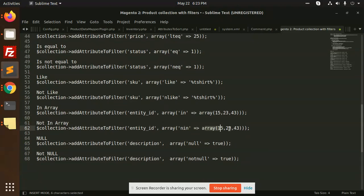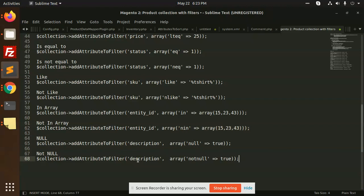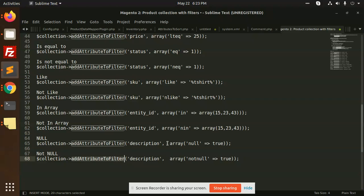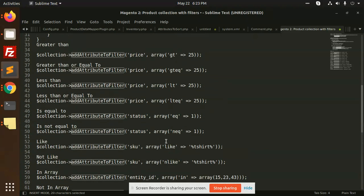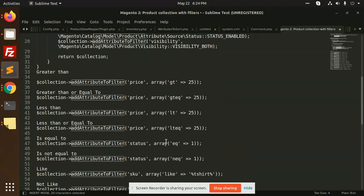Not in array, it should not include this one, and null, not null you can also add. These are all the filters which are very helpful in returning data with product collection and very helpful in API creation.